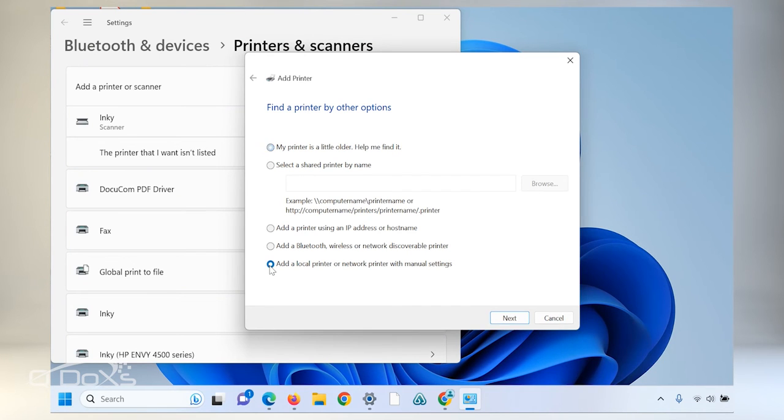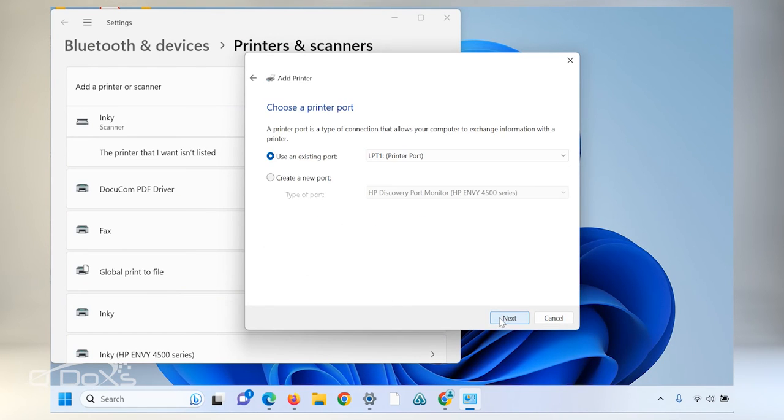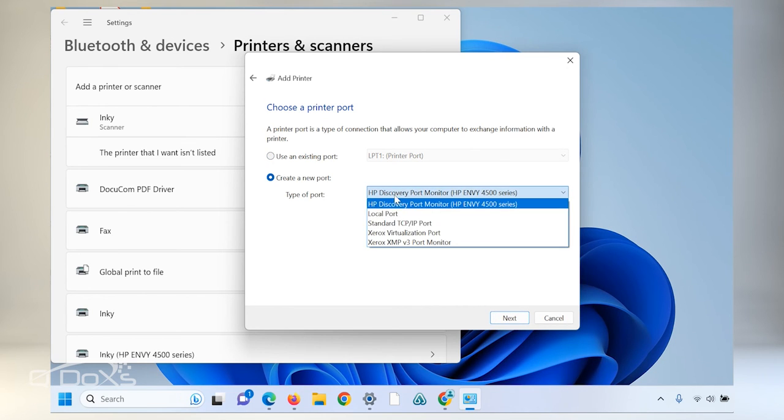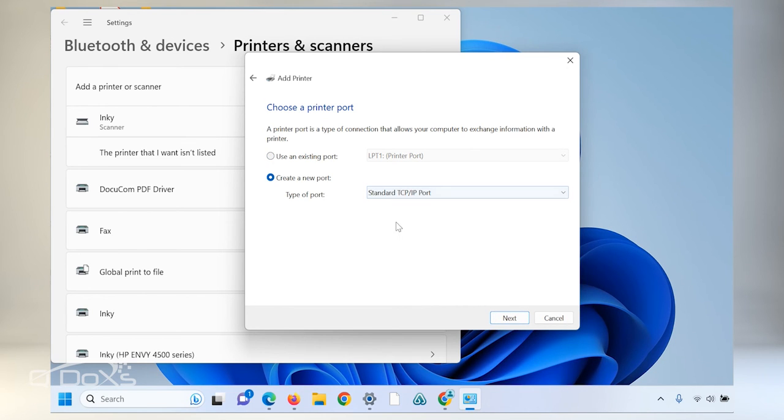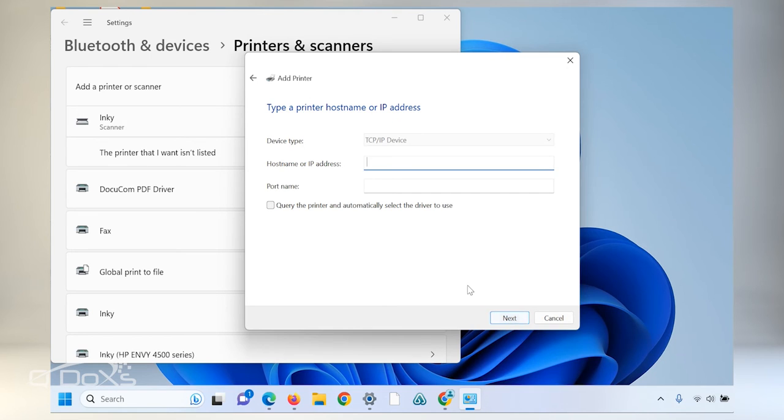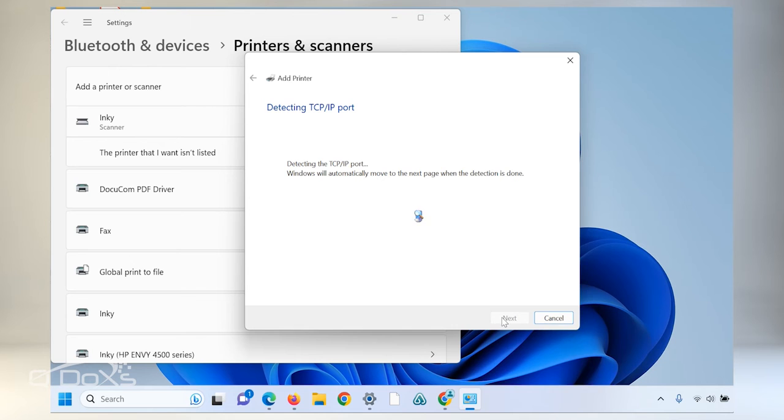Choose add a local printer with manual settings. Create a new port. Standard TCP IP and enter the IP address of the copier that you are trying to print to.